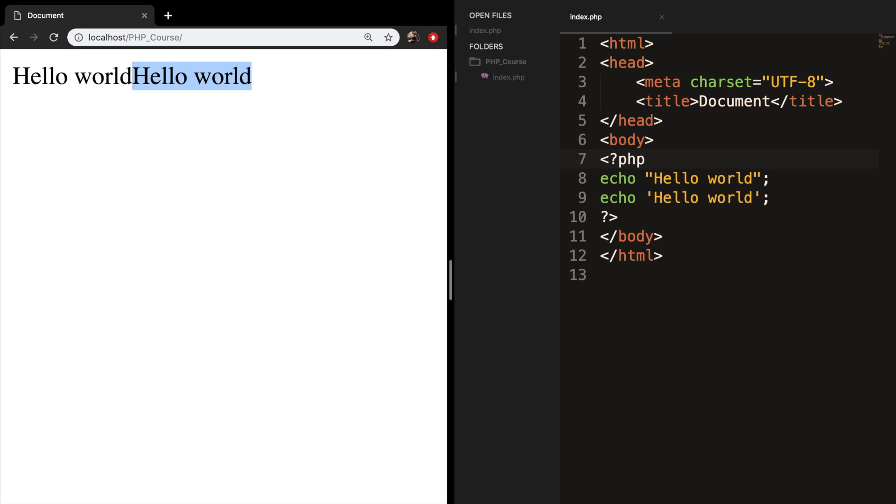Of course, there are advantages and disadvantages of using echo compared to print. But the huge advantage is that it can output more than one string. And what I mean by that is that we can pass in multiple strings in the echo statement instead of one long sentence. The only thing we need to do is to separate it with a comma.